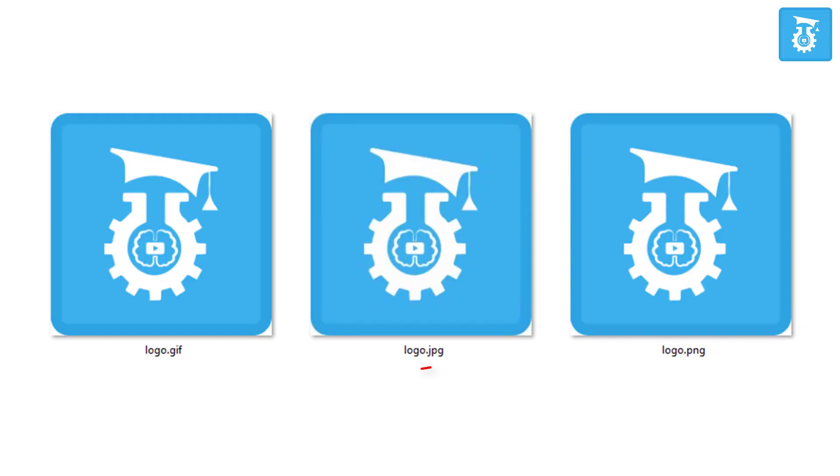Another image-related mistake is that frontend developers forget to specify the correct image extension. For example, they write logo.jpg but the actual image file is logo.png. Generally, three types of images are used on websites: JPG, PNG, and GIF. When using images on your project, make sure you know what type of image it is.